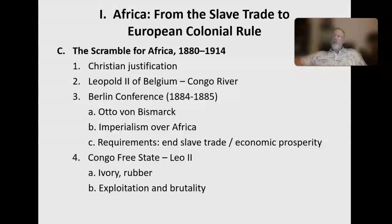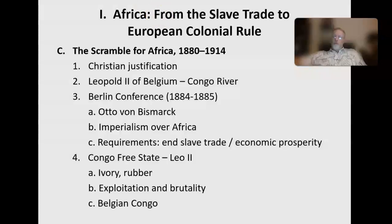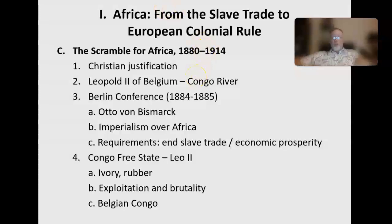It became so bad that the people and government of Belgium forced Leopold to give it up — forced him to sell it and hand it over. Belgium took it over and it became known as the Belgian Congo. Things got a little better once Belgium established more actual governmental oversight, but only marginally. Leopold was one of those people you can only describe as truly evil. The Congo Free State might be the absolute worst example of colonial atrocities, but terrible things like this were happening all across the continent.